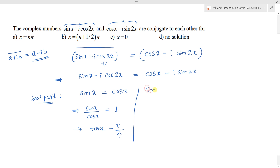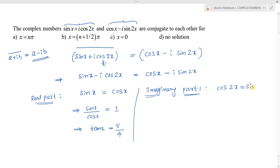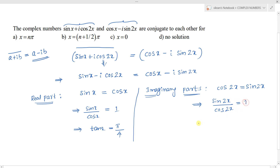Now comparing the imaginary parts: -cos 2x = -sin 2x, which means cos 2x = sin 2x. This gives sin 2x / cos 2x = 1, so tan 2x = 1. Therefore, both tan x = 1 and tan 2x = 1.